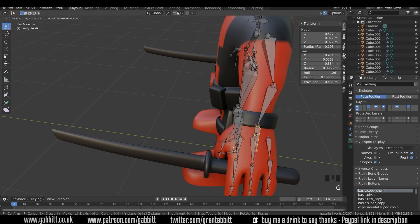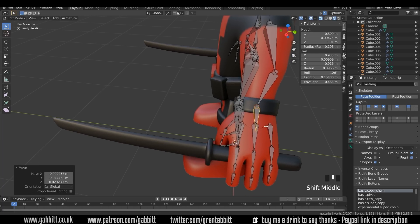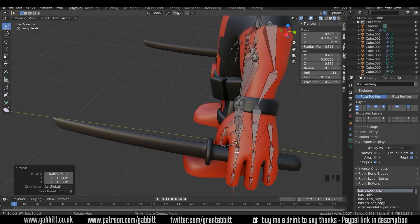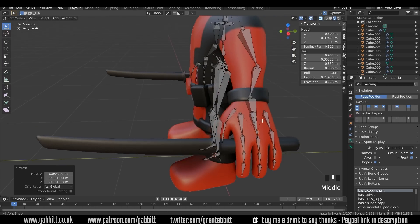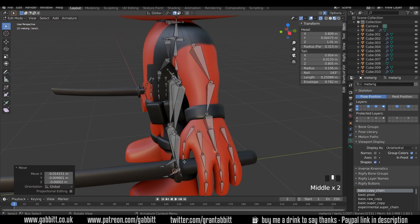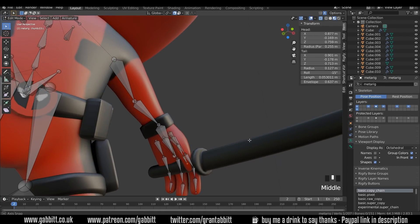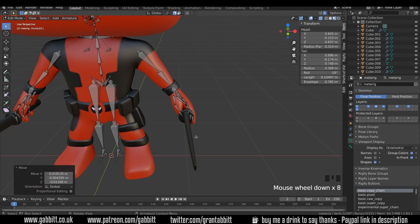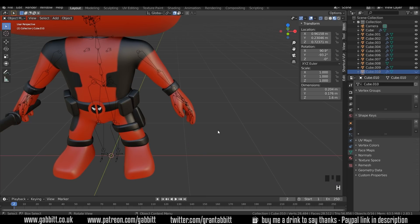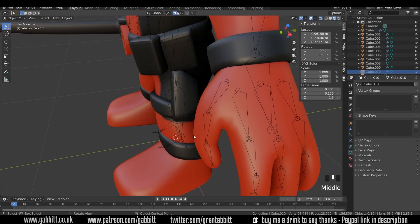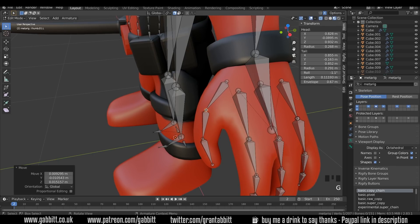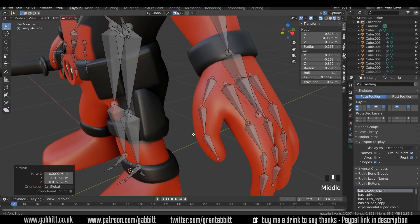I'll turn off snapping for now and move some of these back into position. This is the wrist here and this is the hand bone — that needs to come out so you'll be able to move the whole hand and the fingers with this one bone. The thumb's not looking too bad. I'll come out into object mode and hide the sword, then back into the rig in edit mode — making sure the bone roll hasn't twisted or deformed in any way.